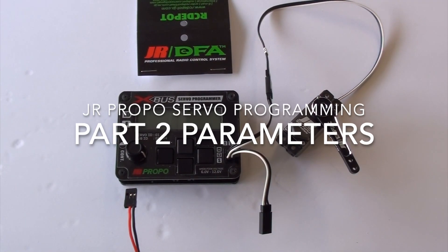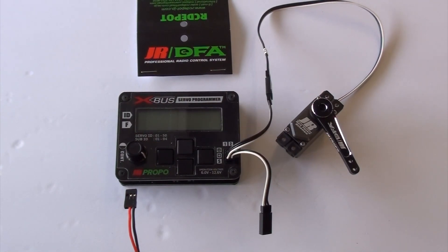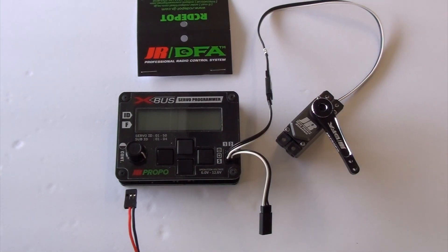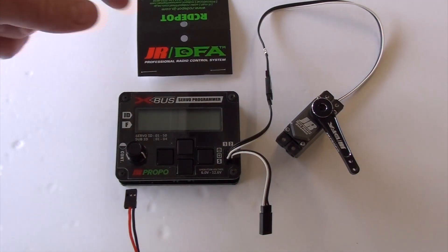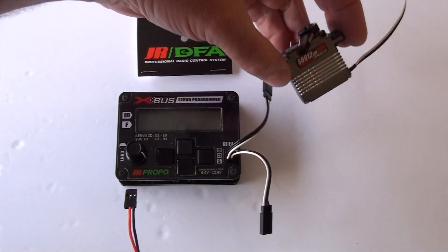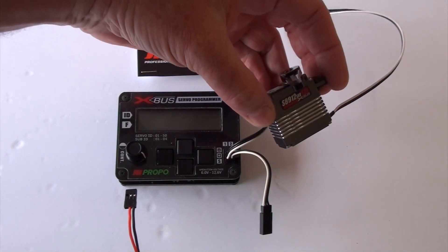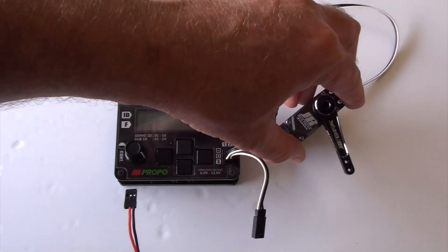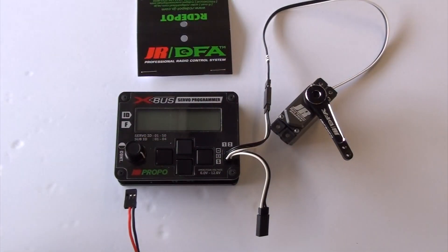All right, here we are doing part two. This is the parameter settings on the programmer, JR X-Bus servo programmer. This is an A8912 servo. This applies to any JR programmable servo.